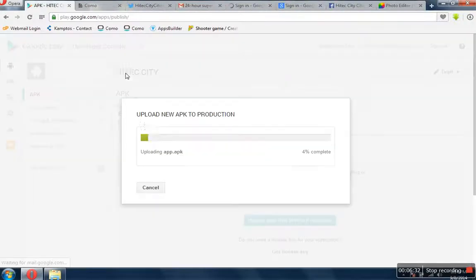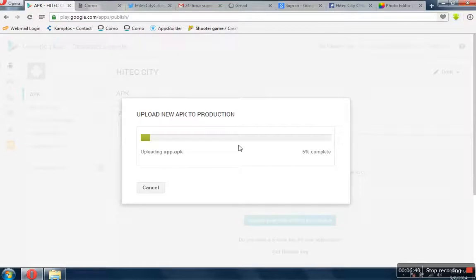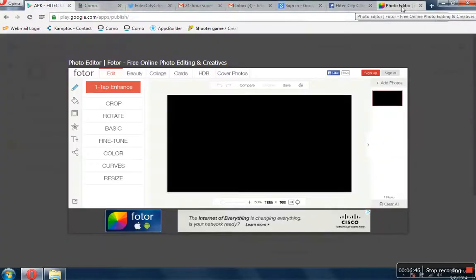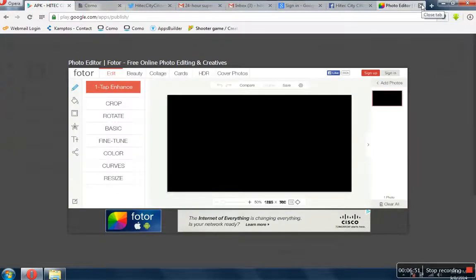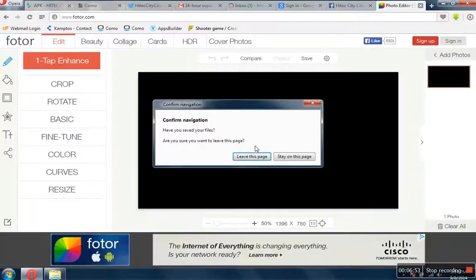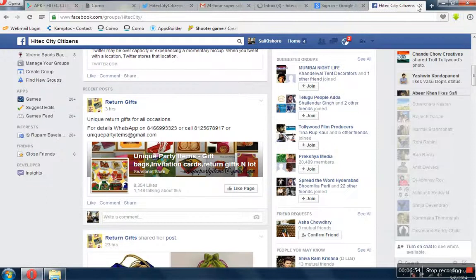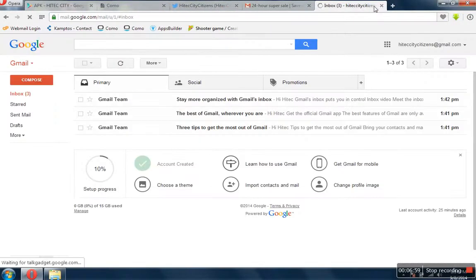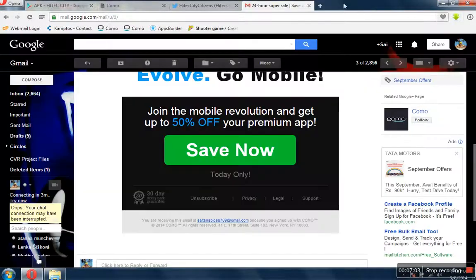All set, we are just waiting for the APK to get uploaded. Normally it should not take this much time, but for some reason it's taking much time. I will just close a few windows and let's see how that will help increase the speed.